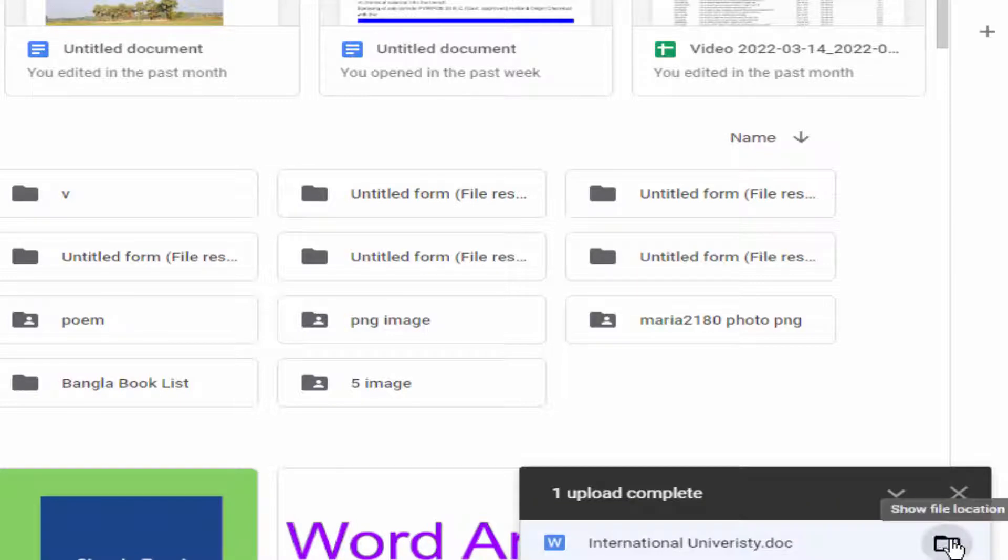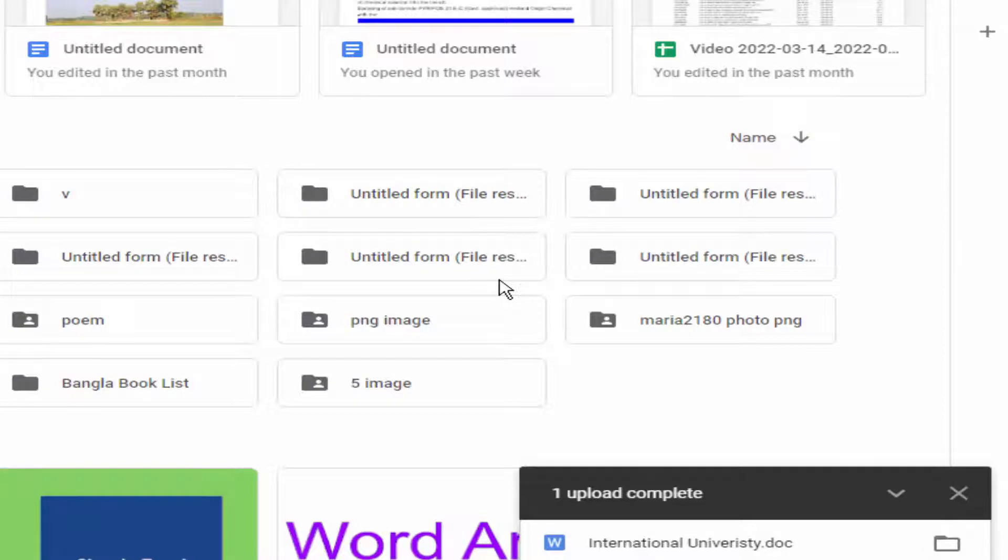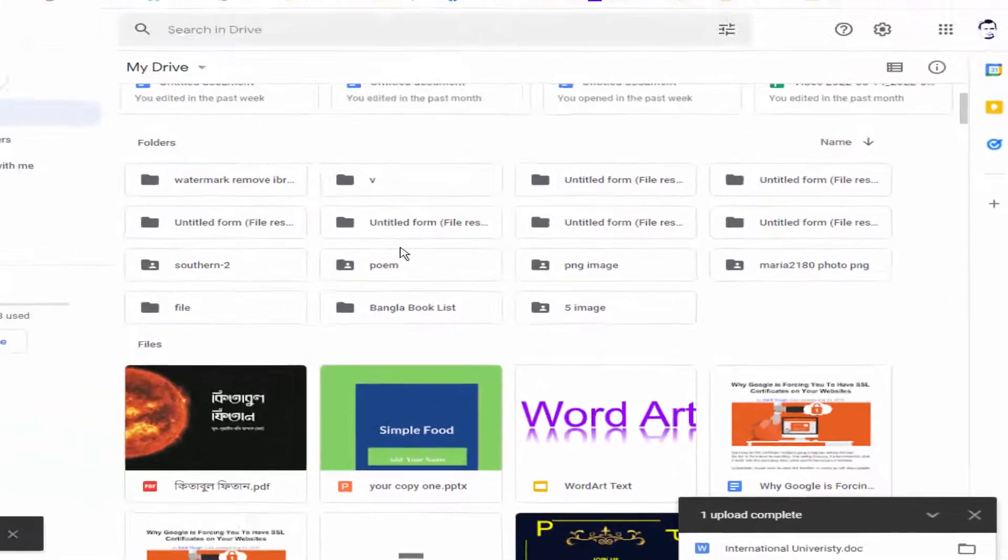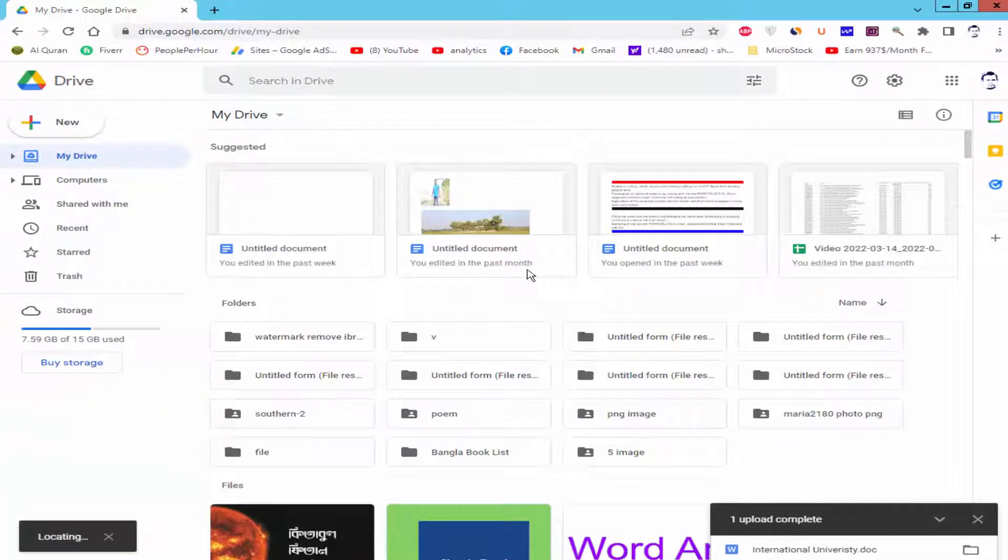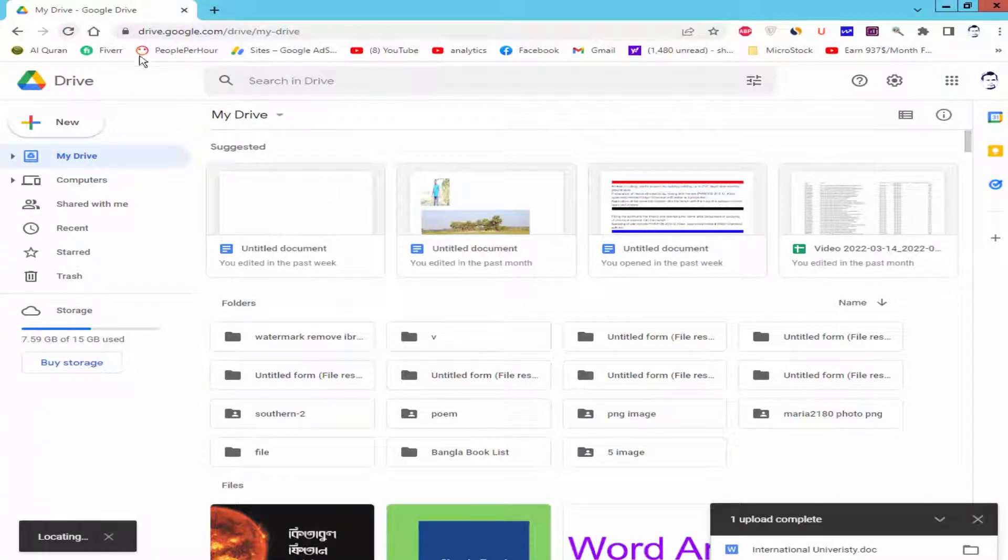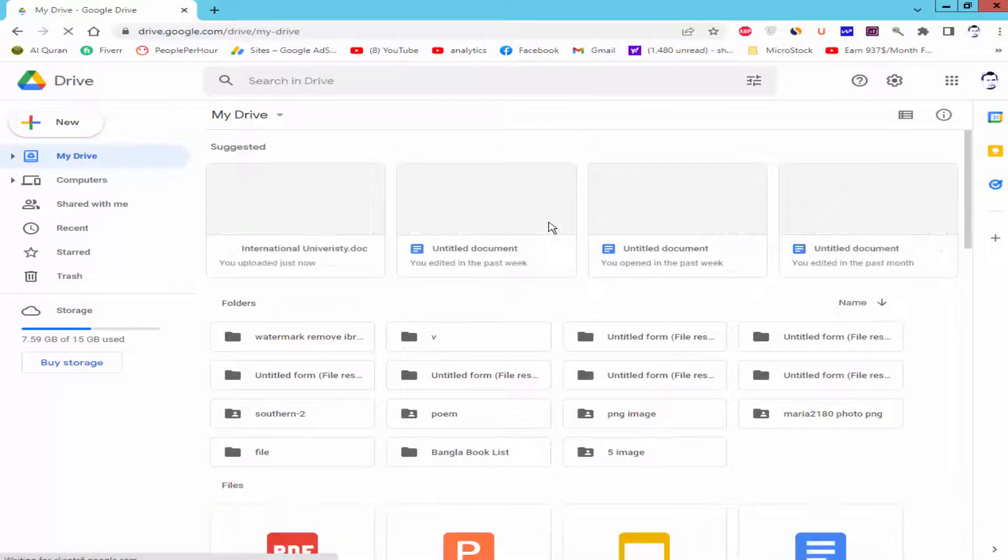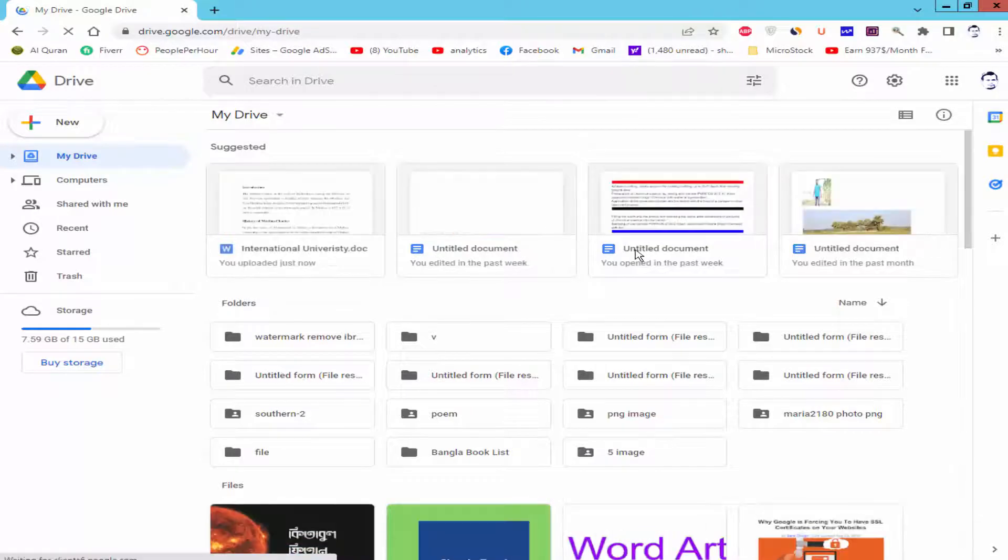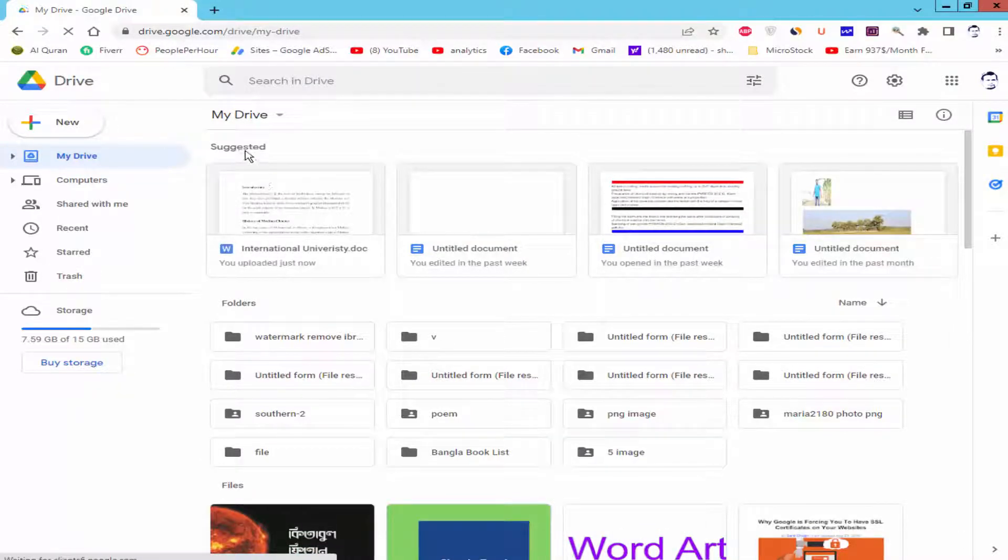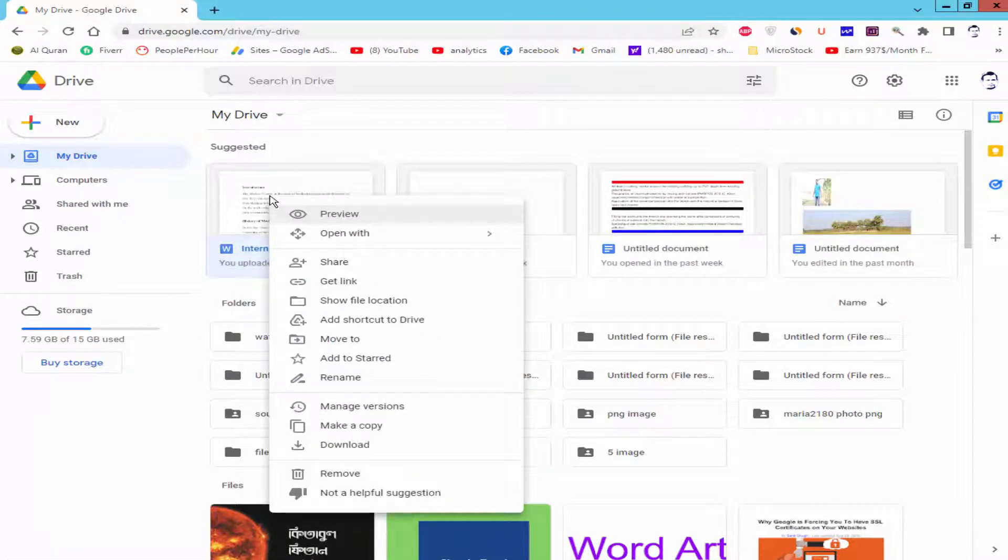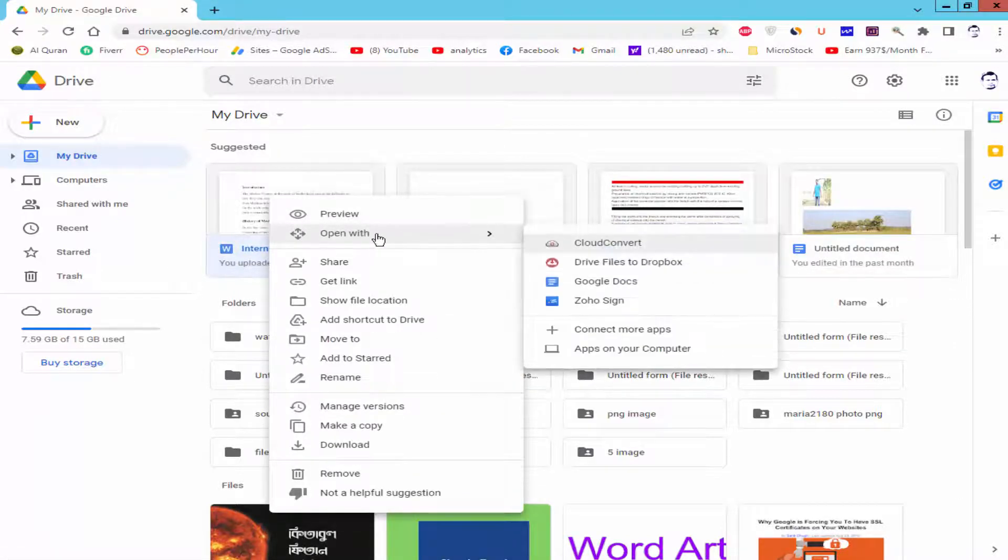Click on the search icon or reload your drive. Now your file is here. Right-click on the file, select Open with, and go to Google Docs.